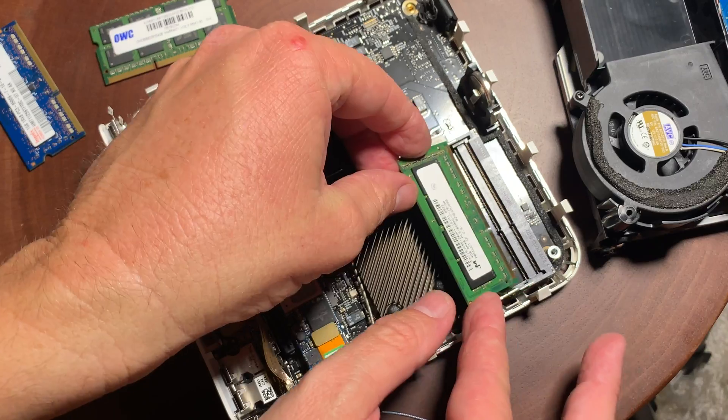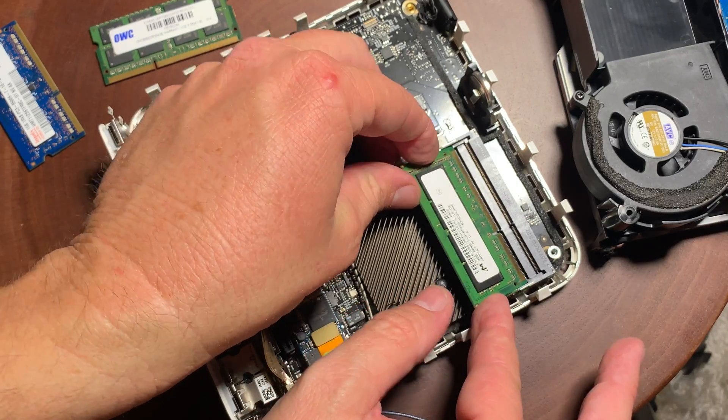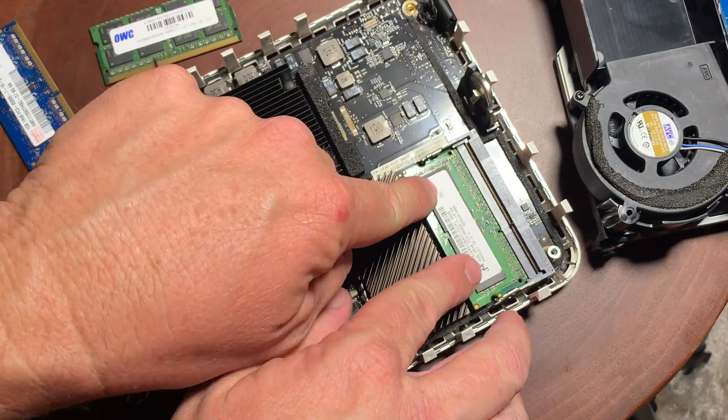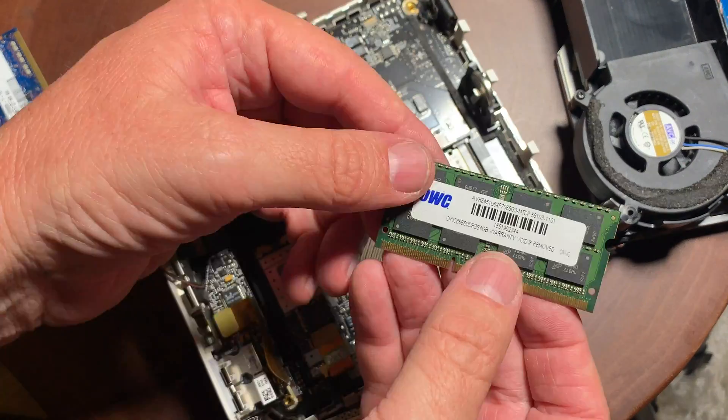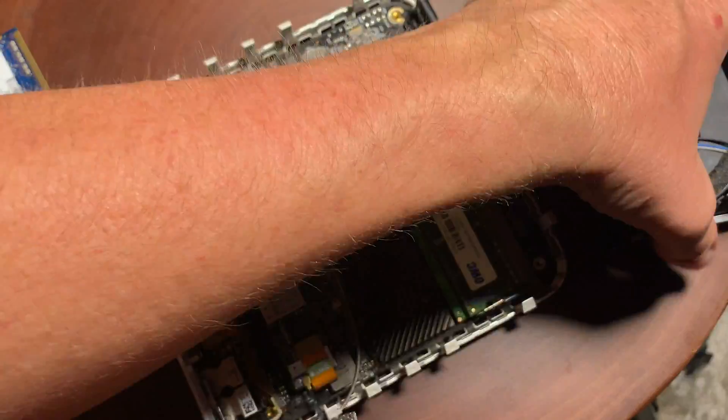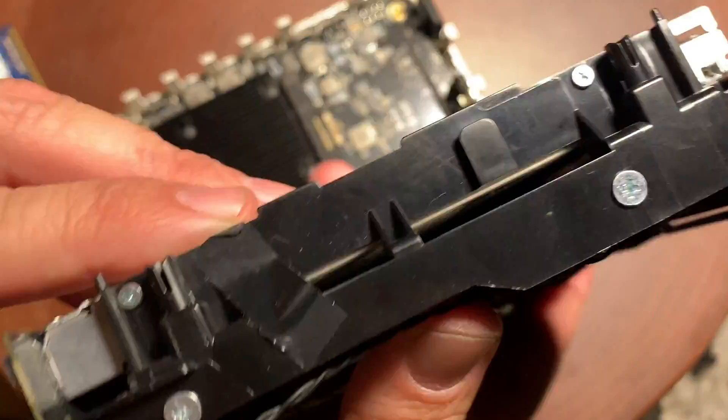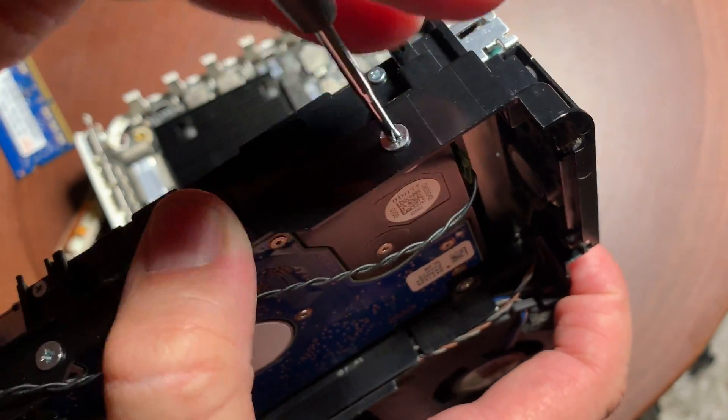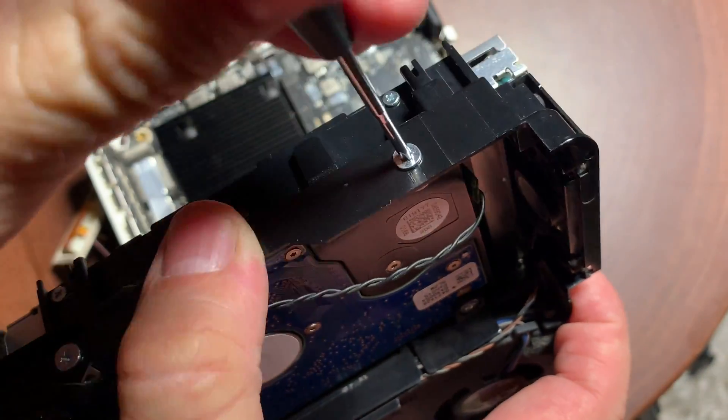And I really like these old machines because they're really easy to work on and they're built really well. So let's get that old hard drive out of there.